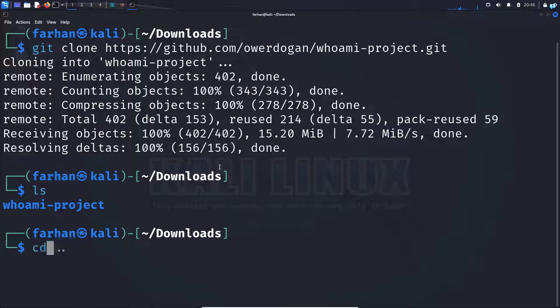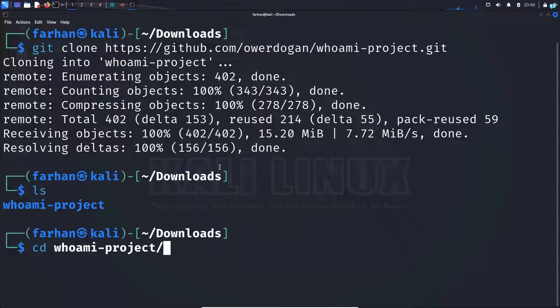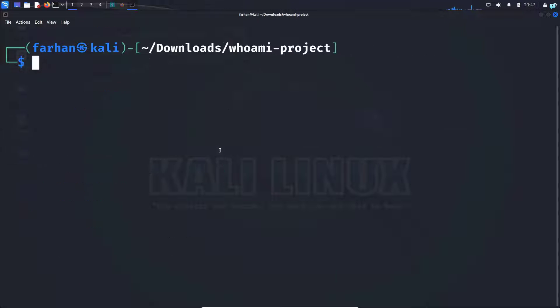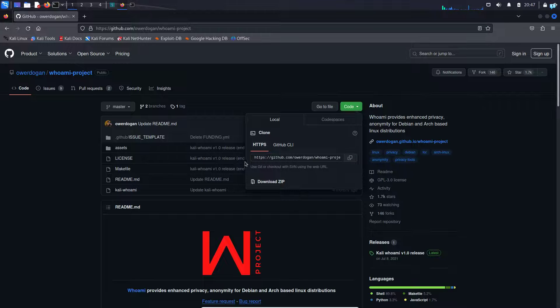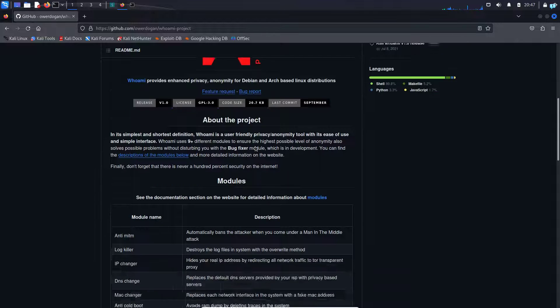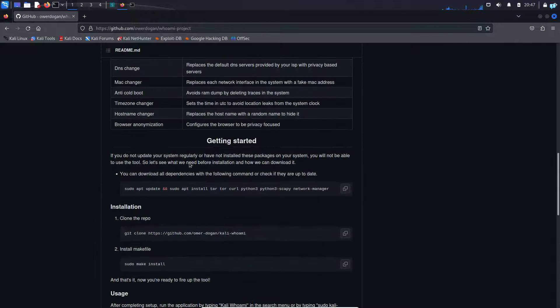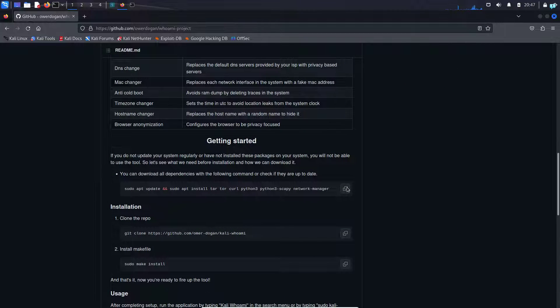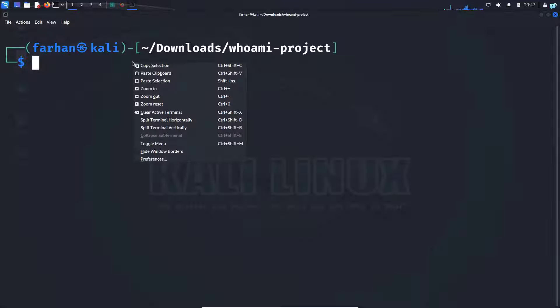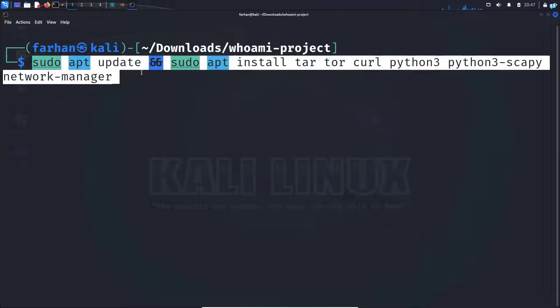I will now change to the directory and then I will go back to the website again and scroll down and first copy this command to download all the dependencies required and in my terminal, I'll paste the command and press enter.